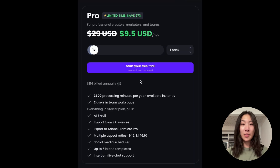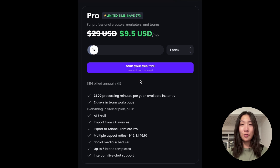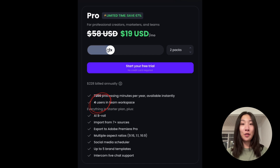In a Team Workspace, the number of people the team owner can invite is based on the number of packs you purchase. Each pack provides two seats, with up to 10 seats for the Pro plan. For instance, if you purchase two packs, you'll have four seats and can invite up to three people to your team.